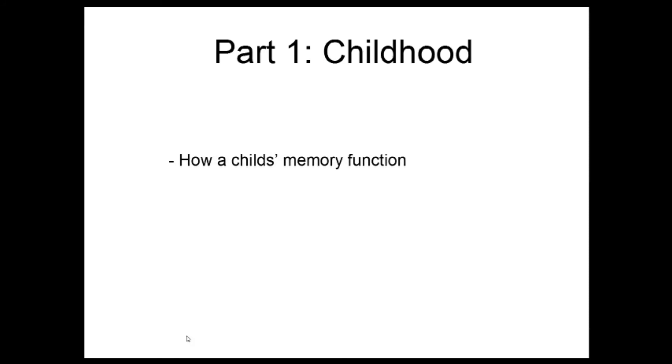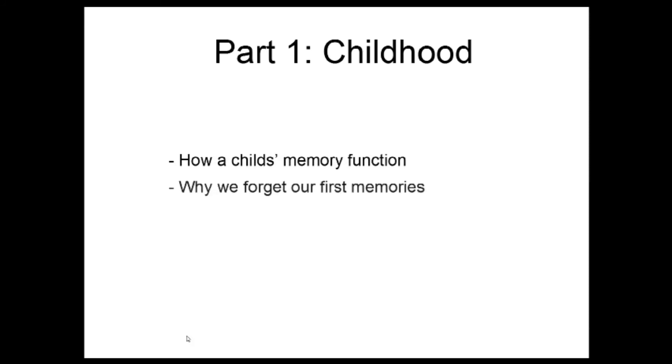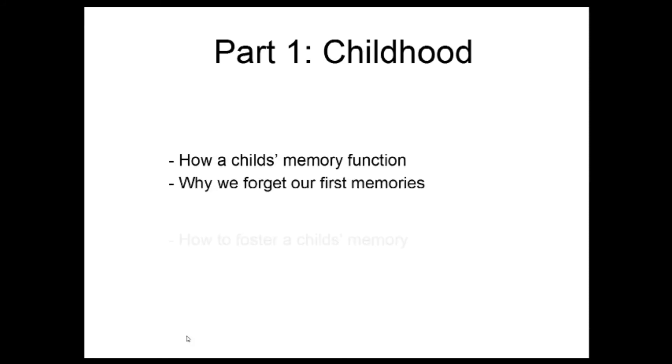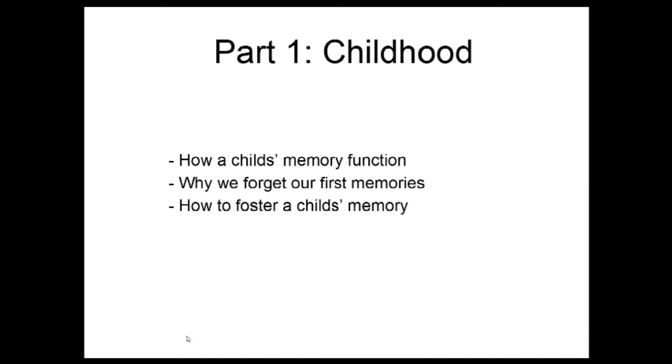Children are a little concerned with memory, yet from the youngest age their brain operates at full speed. It's thanks to memory that a child learns to speak, to move, to act in the world that surrounds him. In this part we will explore several themes. How does a child's memory function? Why do we forget our first memories? How to foster the memory of a child in school and in life? Discover and even create some memory games ourselves.